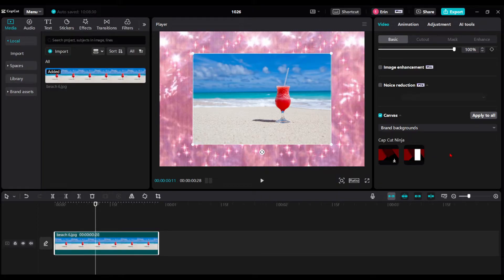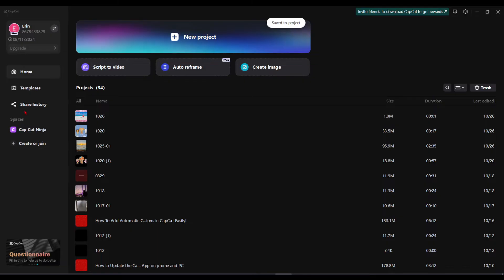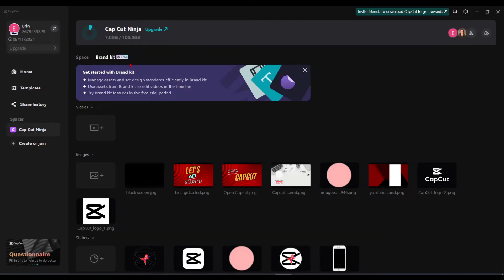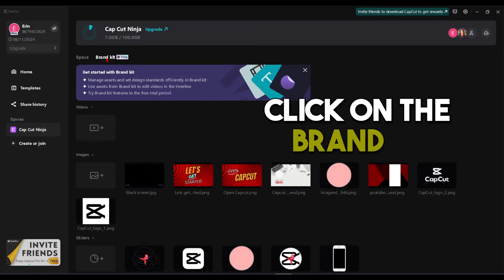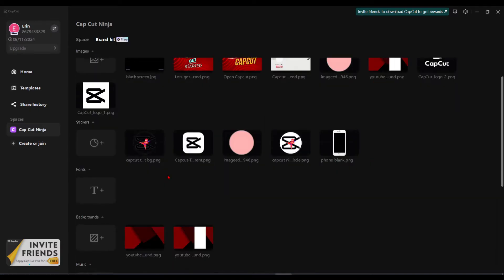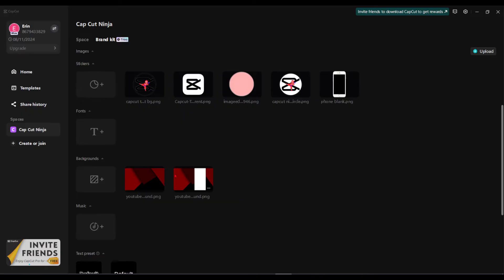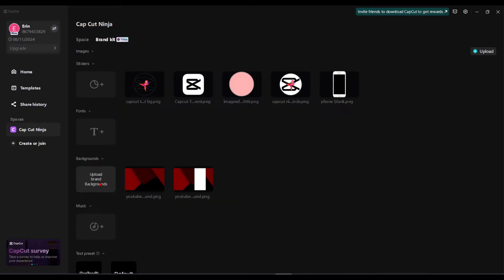Let me quickly show you how to do that. If you close out of your CapCut project and go back to the homepage, go to your Spaces and you'll see a Brand Kit. Click on the Brand Kit — this is where you can upload any of your backgrounds. Under Backgrounds, just click Upload to add your brand backgrounds, and this will allow you to choose any of them from within your project on the canvas.